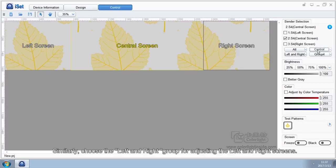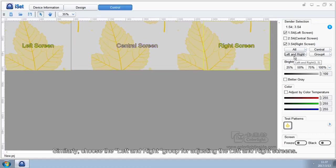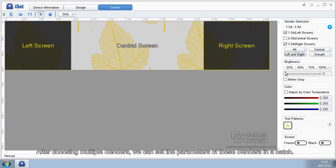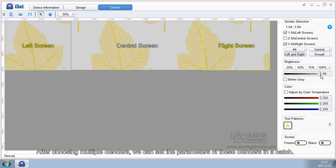Similarly, choose the left and right group for adjusting the left and right screens. After choosing multiple senders, we can set the parameters of these senders in a batch.